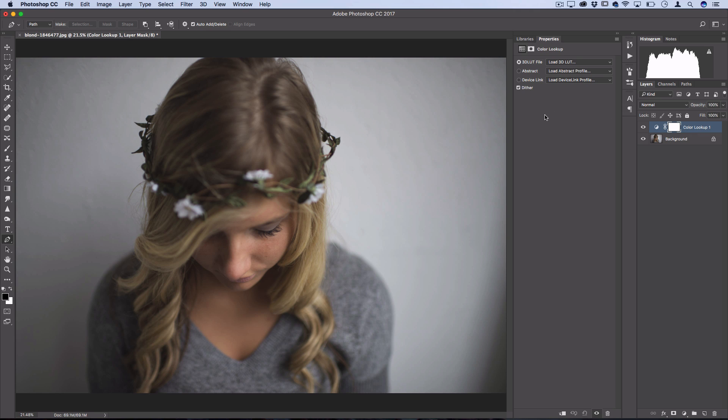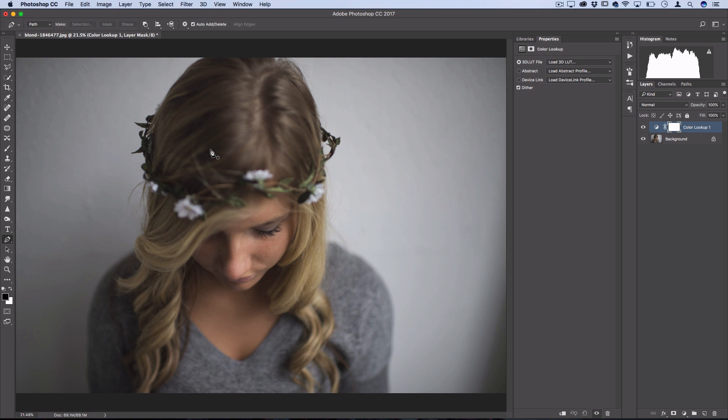Now what Color Lookup tables are is essentially a data file or preset that allows you to transform one range of input colors into another range of output colors. So colors are made up of all different red, green, blue percentages and channels and all that, but for this simple tutorial, all you need to know is it takes one input and transforms it into another. So it's a great way to get a quick, repeatable color effect all stored in one file.